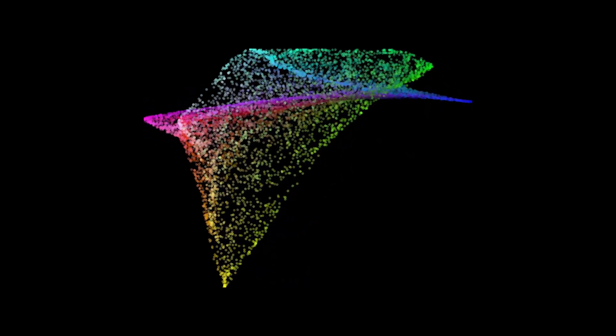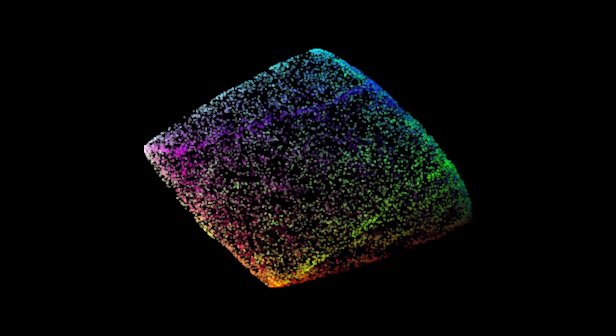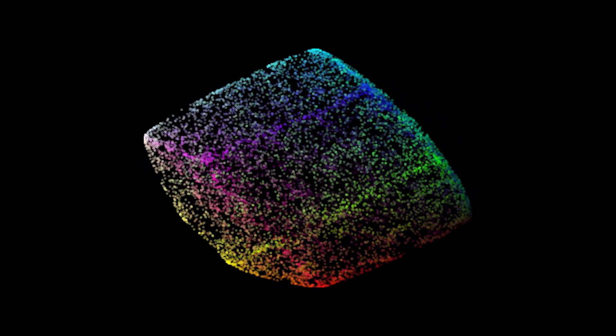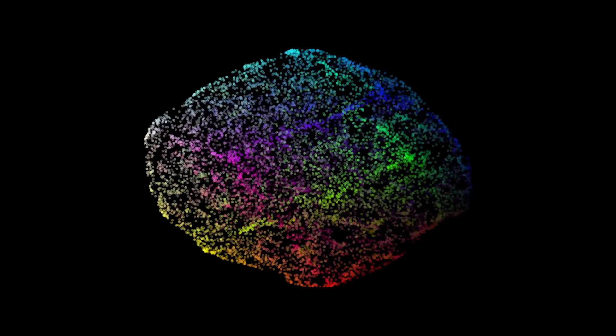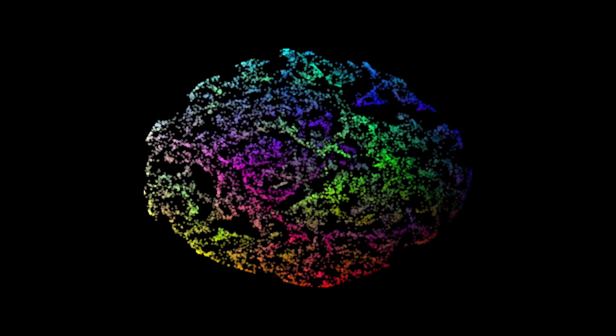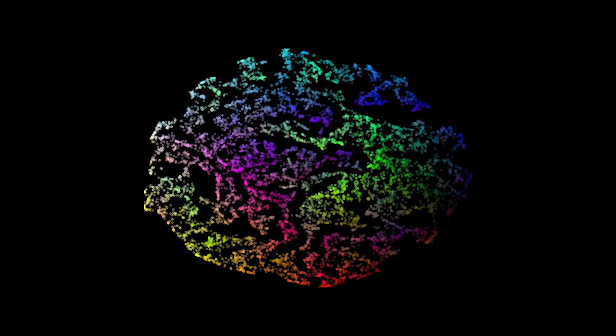One way to think about t-SNE is that it's taking these fingerprints from high-dimensional space, which means a space with more than three dimensions, and reducing them in this case to two dimensions so that we can visualize it. And our test basically worked.